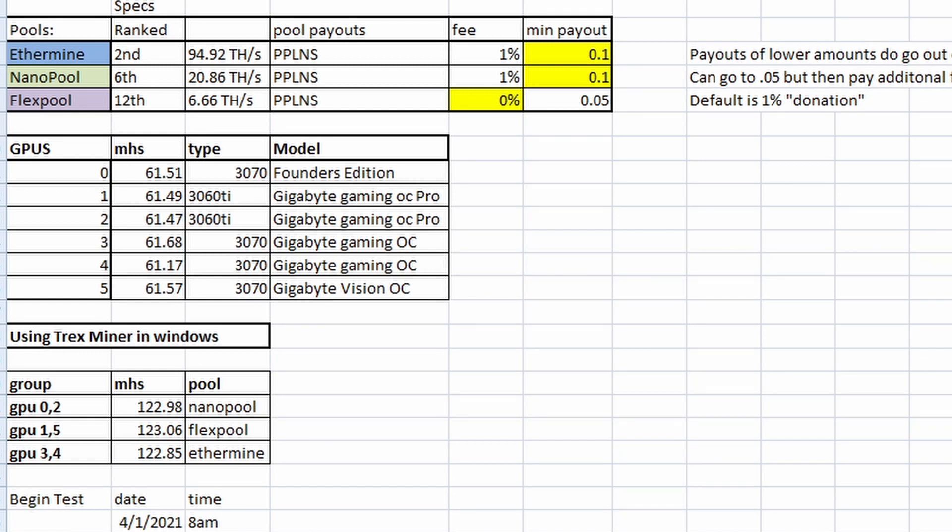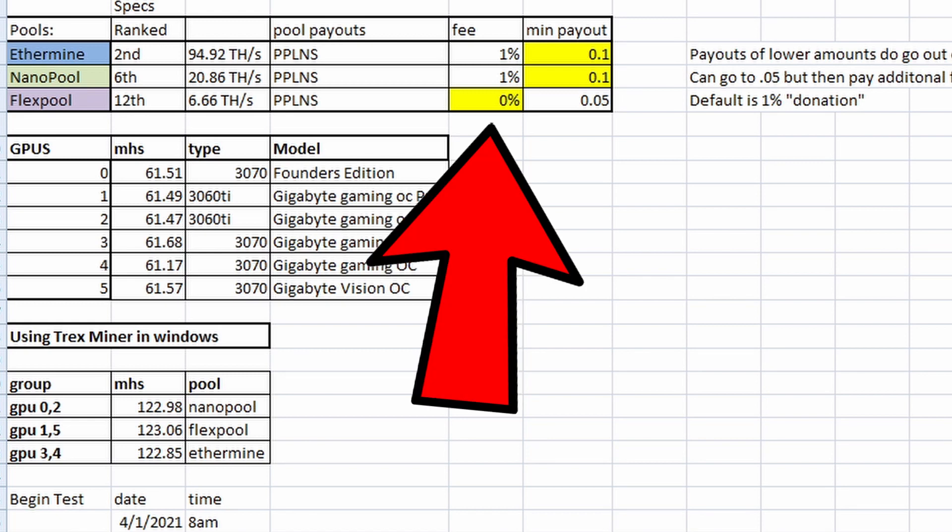Now, over on the fees, Ethermine has a 1% fee, Nanopool has a 1% fee, and Flexpool is listed as a 0% fee, but it has a 1% donation already built in. So unless you manually go in and take out that donation, it too is a 1% fee.